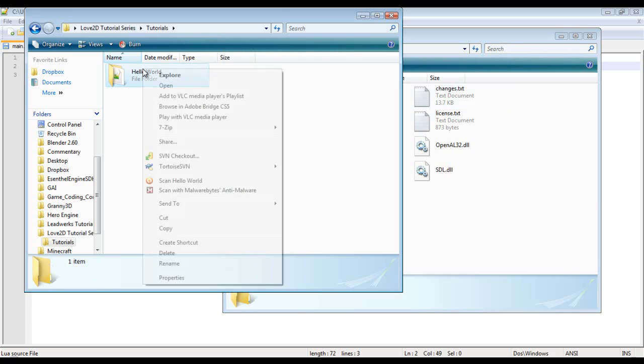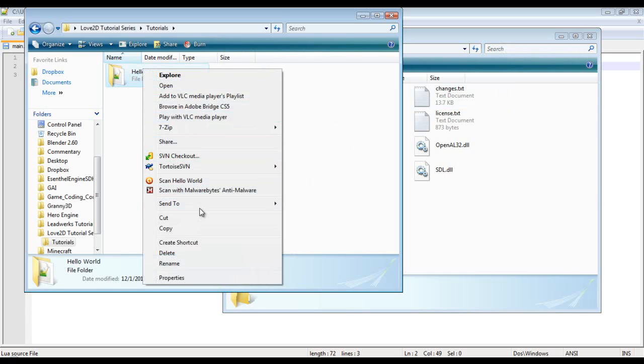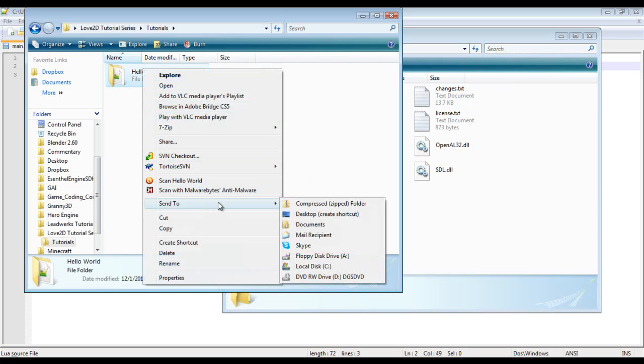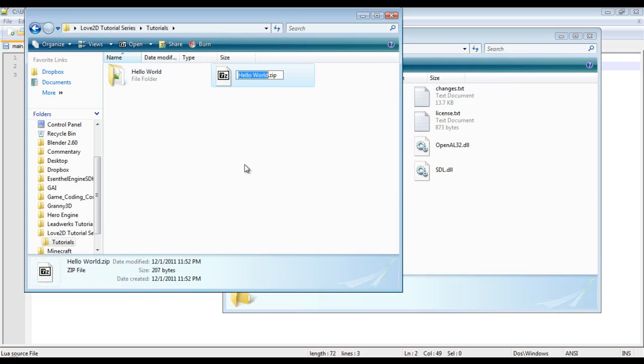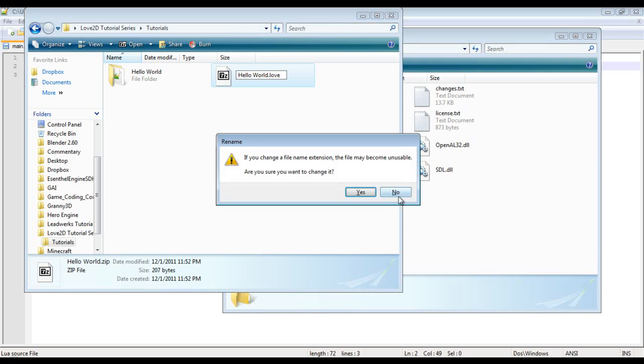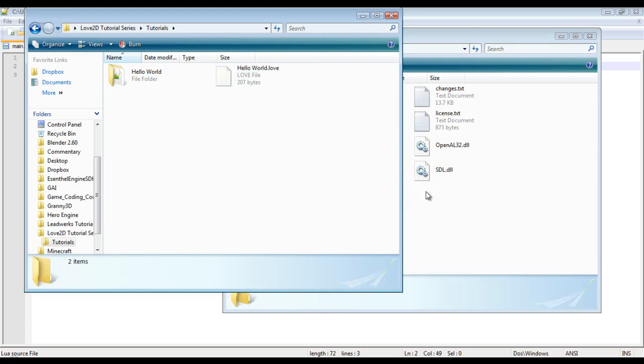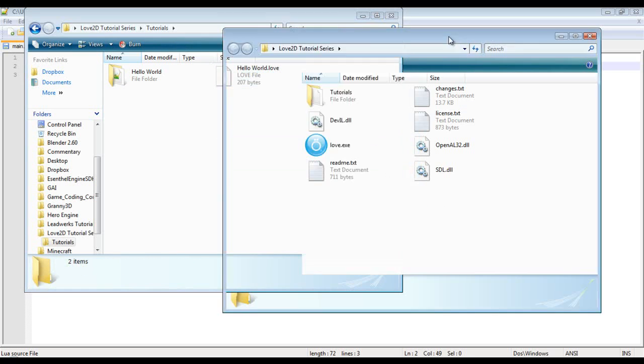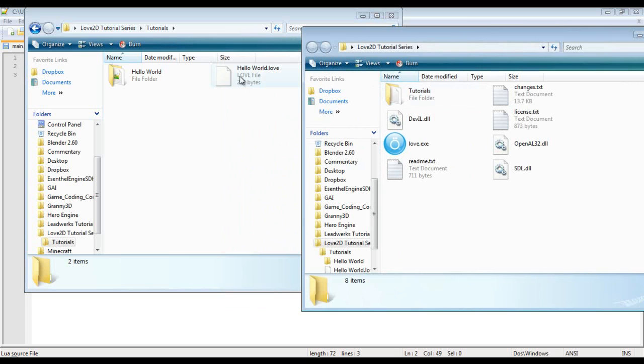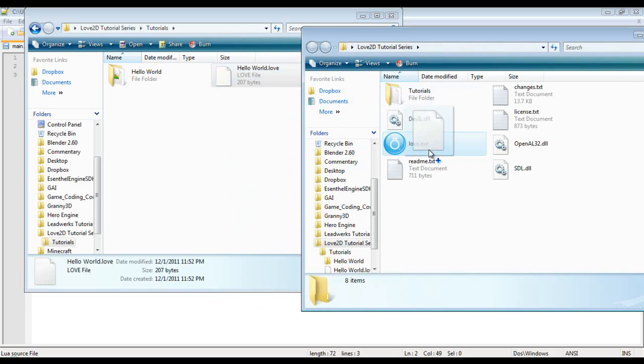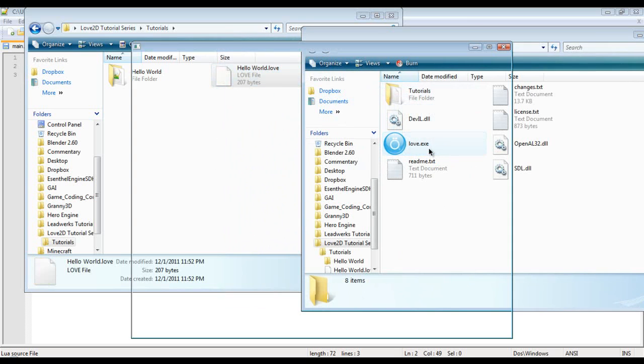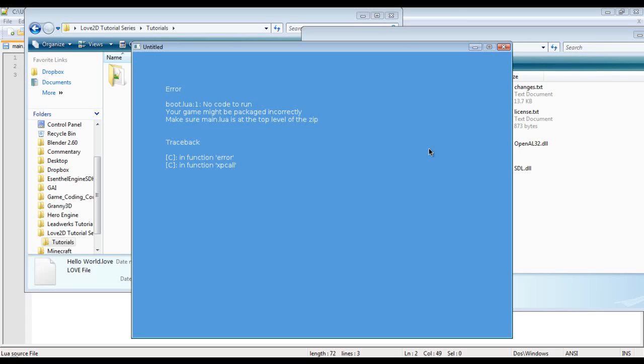Alright now there's another way you can do it. You can right click, send it to a zip and I'm just going to rename this with the dot love extension. Yes I would like to change it and then you could just drag and drop this on.